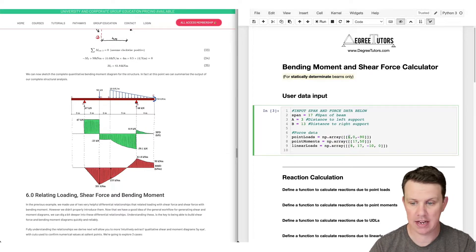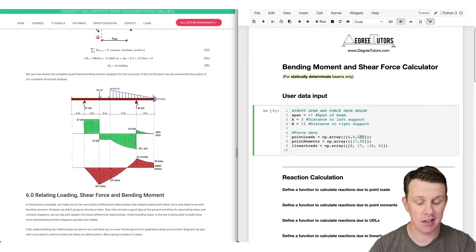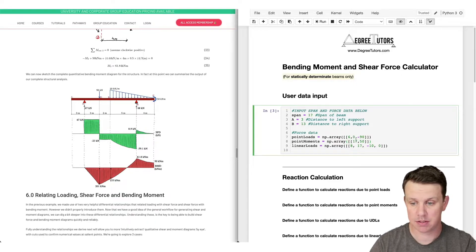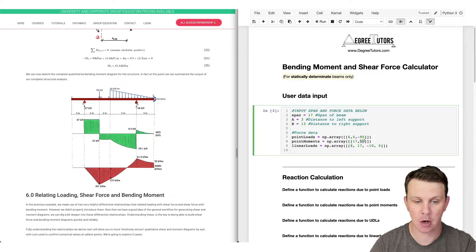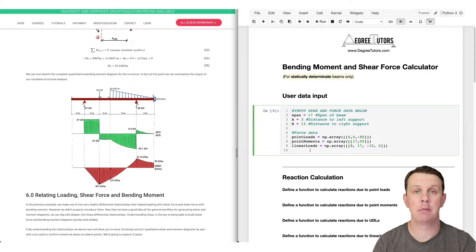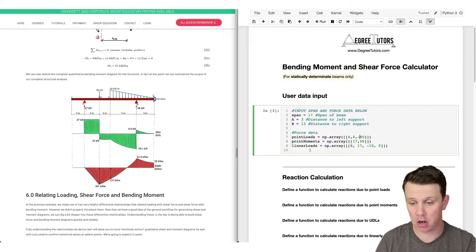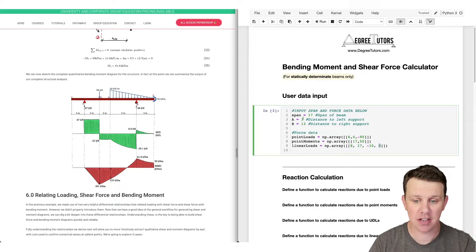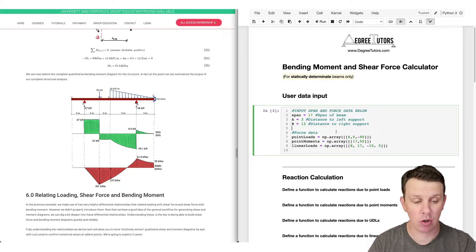We define a series of point loads - for this case we've got one point load located at 6 meters, its horizontal component is zero, and its vertical component is minus 90. We've got a point moment applied at 17 meters on the right hand side, where clockwise moment is a positive number. Then we've got linear loads - our code can handle uniformly distributed loads and linearly varying loads, specifying the starting location, end location, and the magnitude at the start and end.